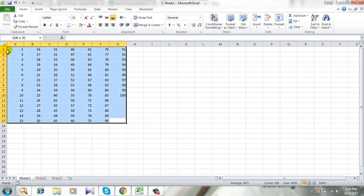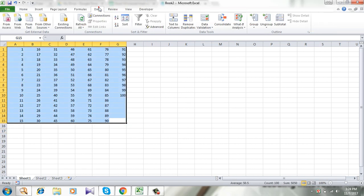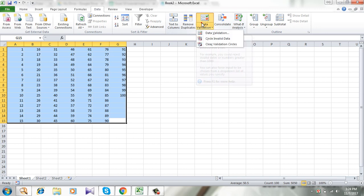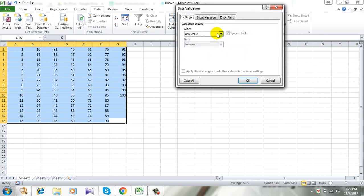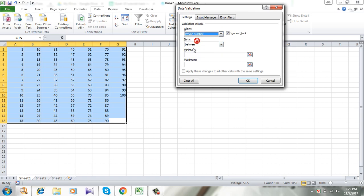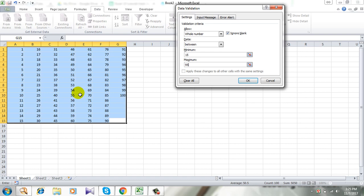Go to Data, then Data Validation. Select whole number and I am giving the range of 15 to 95, between 1 to 100. The 15 to 95 range is valid and the rest of them is invalid.